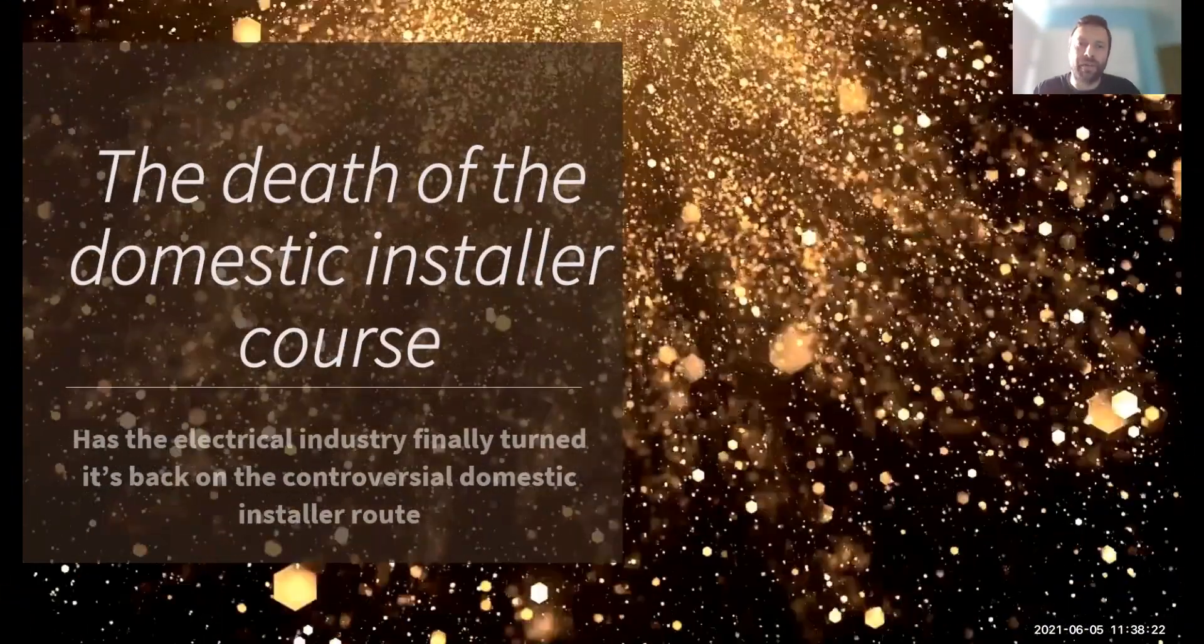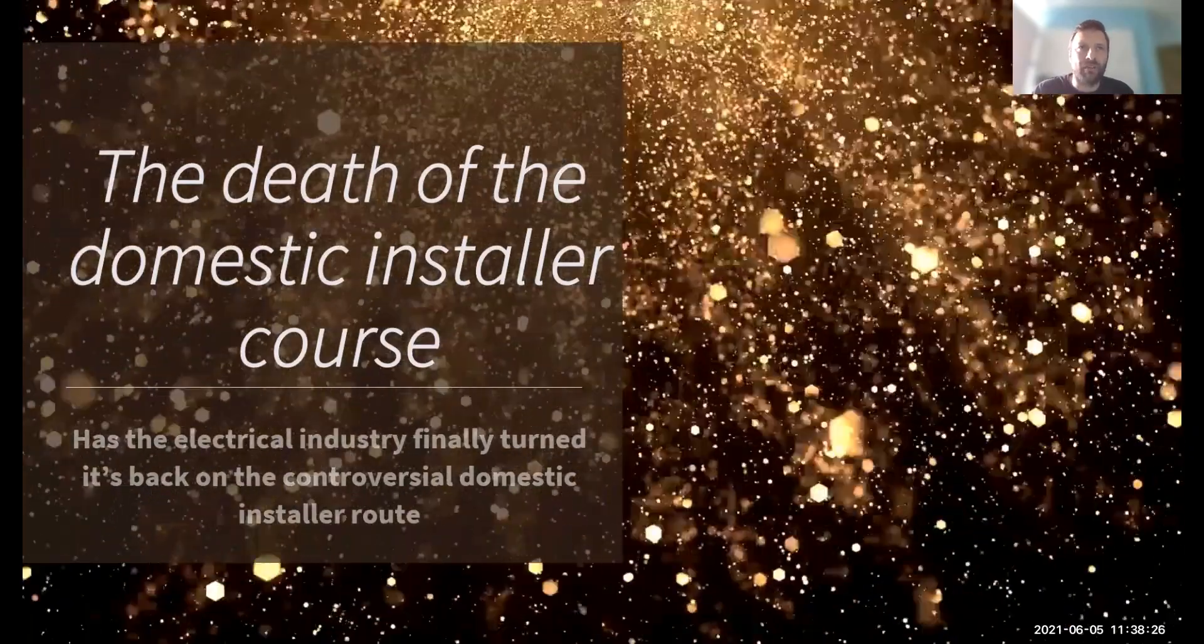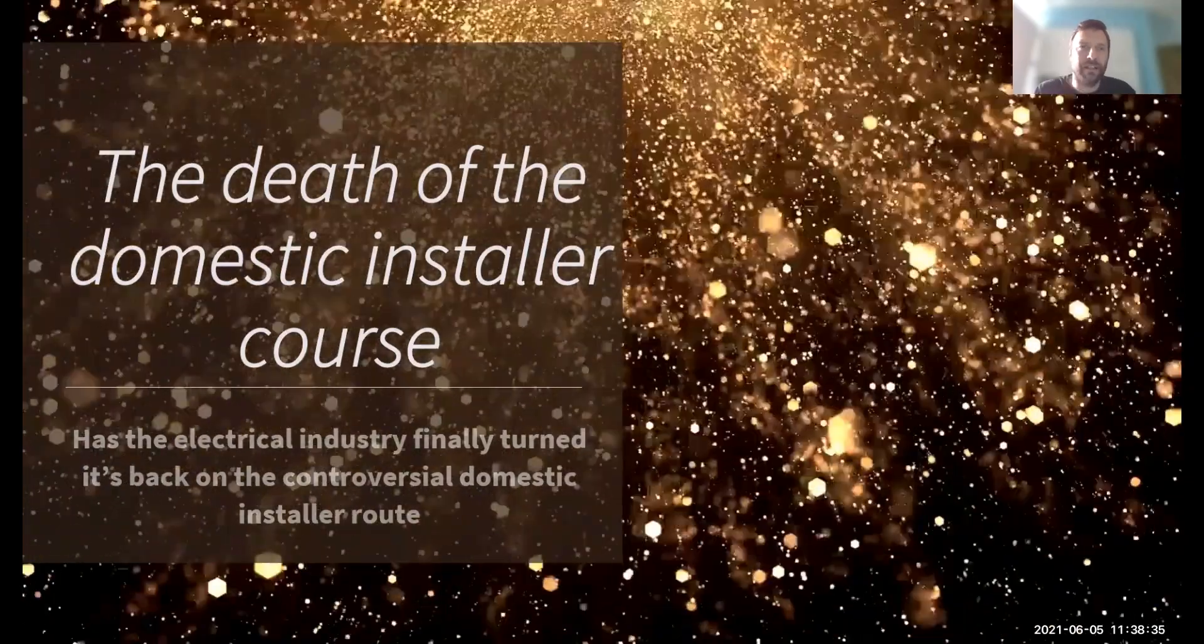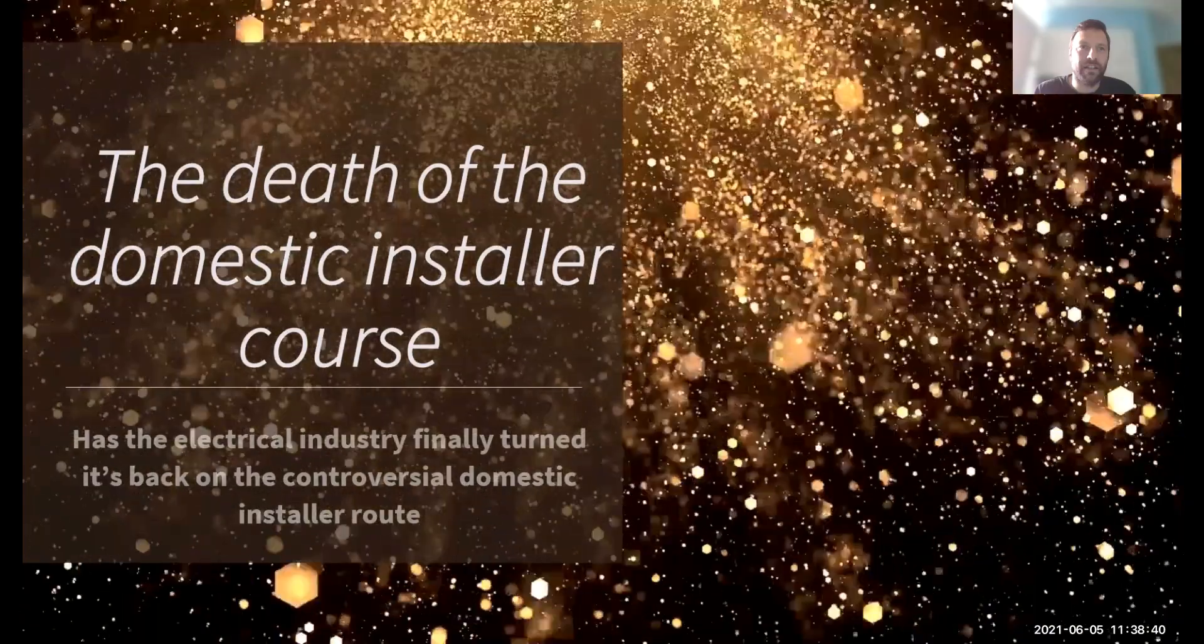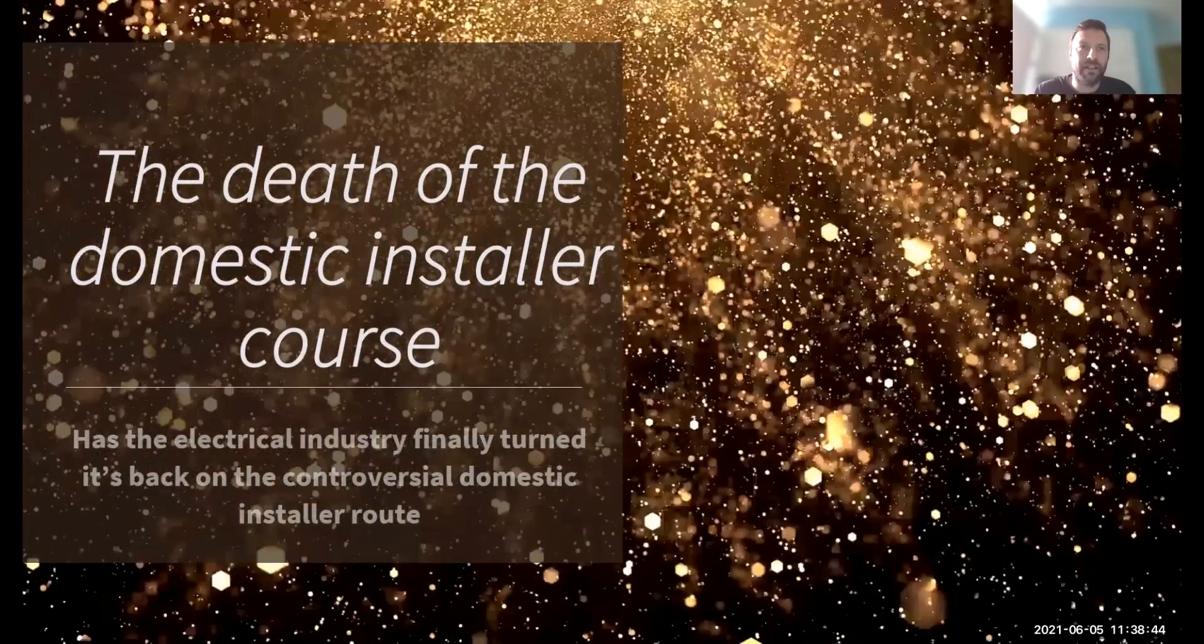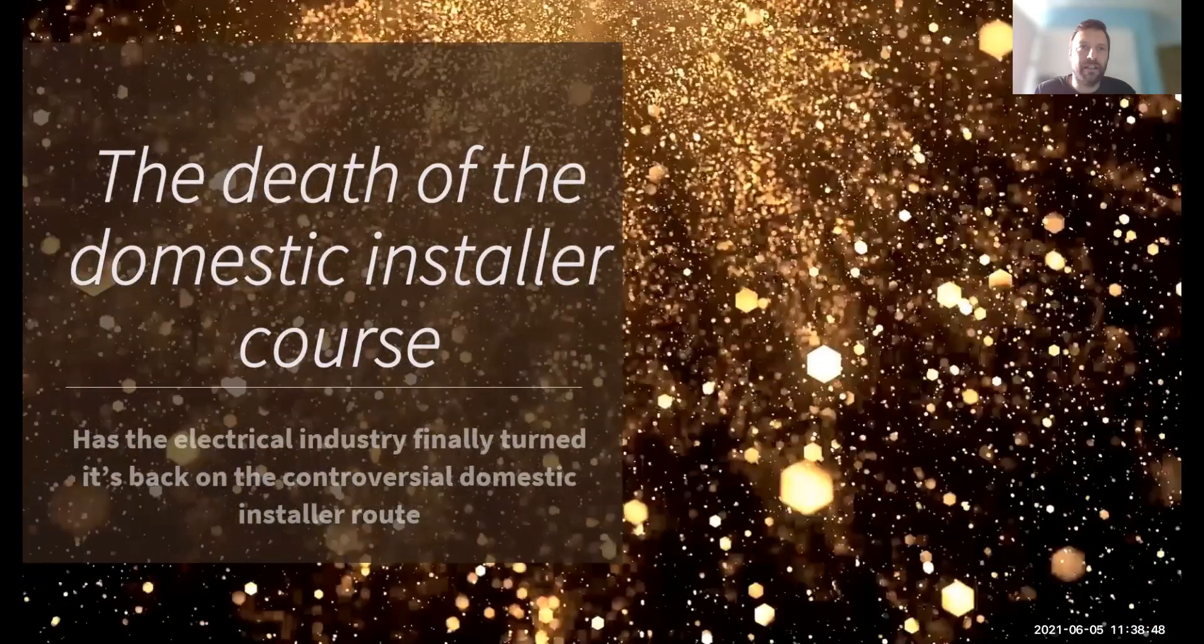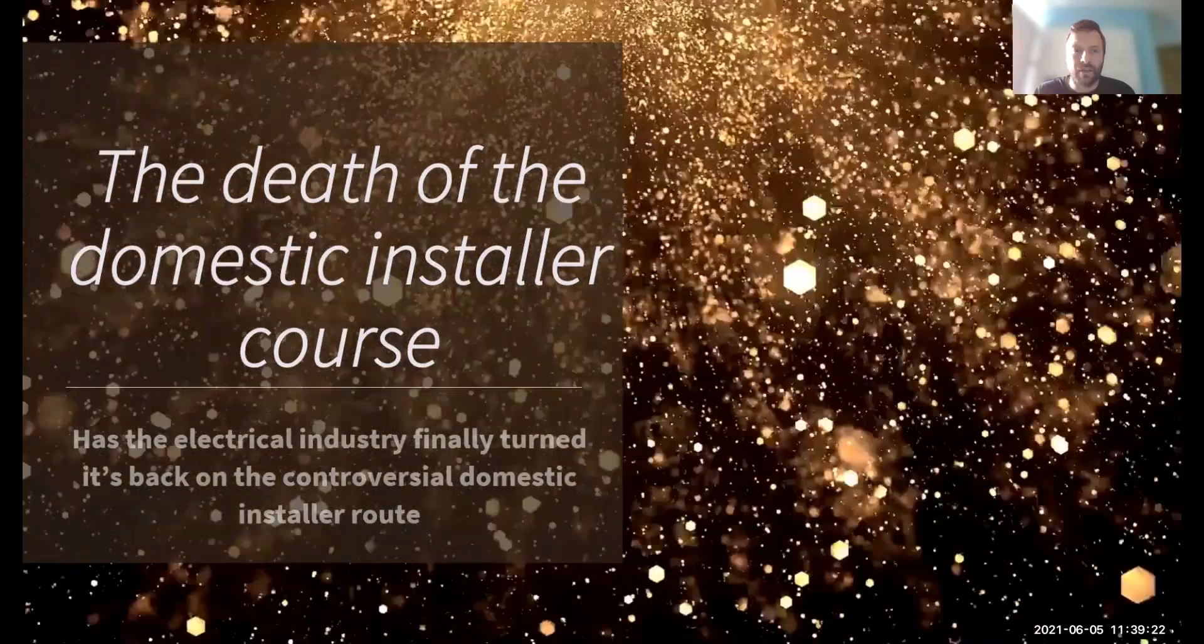Hello and welcome to another video by Agent David from Pure Electric. In this video I'm going to be talking about what appears to be the death of the domestic installer course. Has the electrical industry finally turned its back on the controversial domestic installer route? I'm going to show the EAS specification, talk through the qualifications they now recognize, and show what this means for people in the industry and for people looking to join the industry.